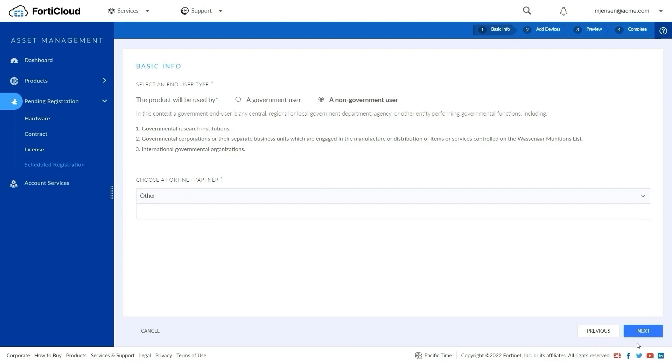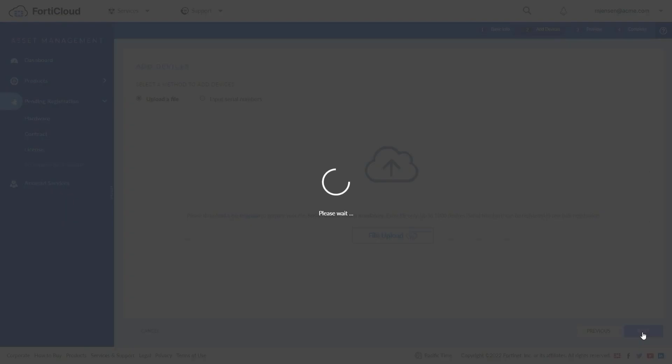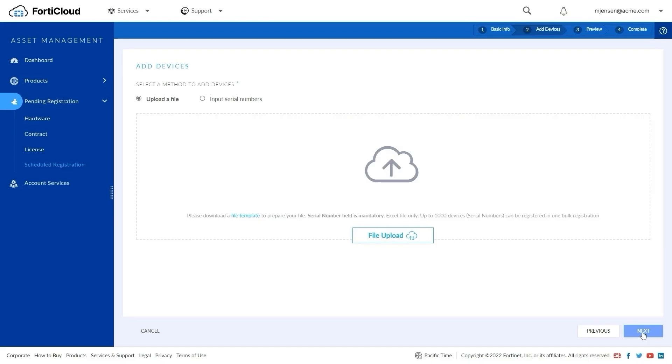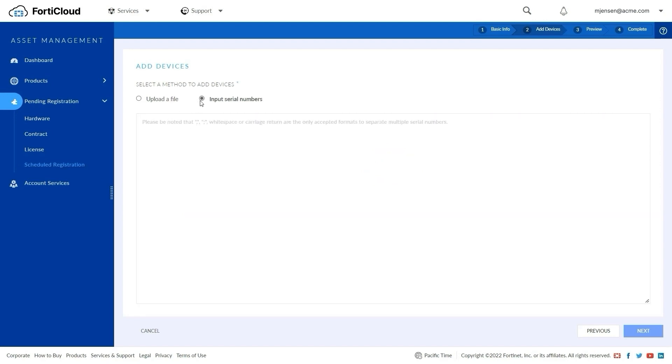The next step is to add the devices. Two options are available to register in bulk. The first option is to manage your list of devices by using a CSV file and uploading it to FortiCloud, and the second method is to register by using a list of serial numbers in the Asset Management area.